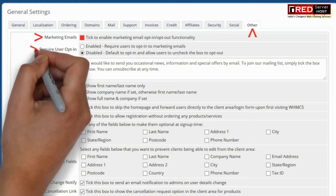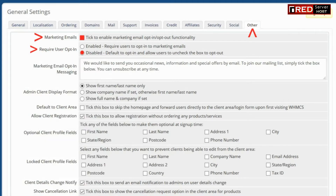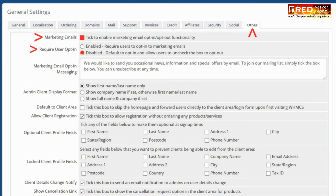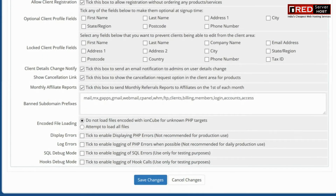If you tick on 'Required User Opt-In or Opt-Out', the user will be asked to take a decision. Now click on Save Changes and you are done. Thank you.